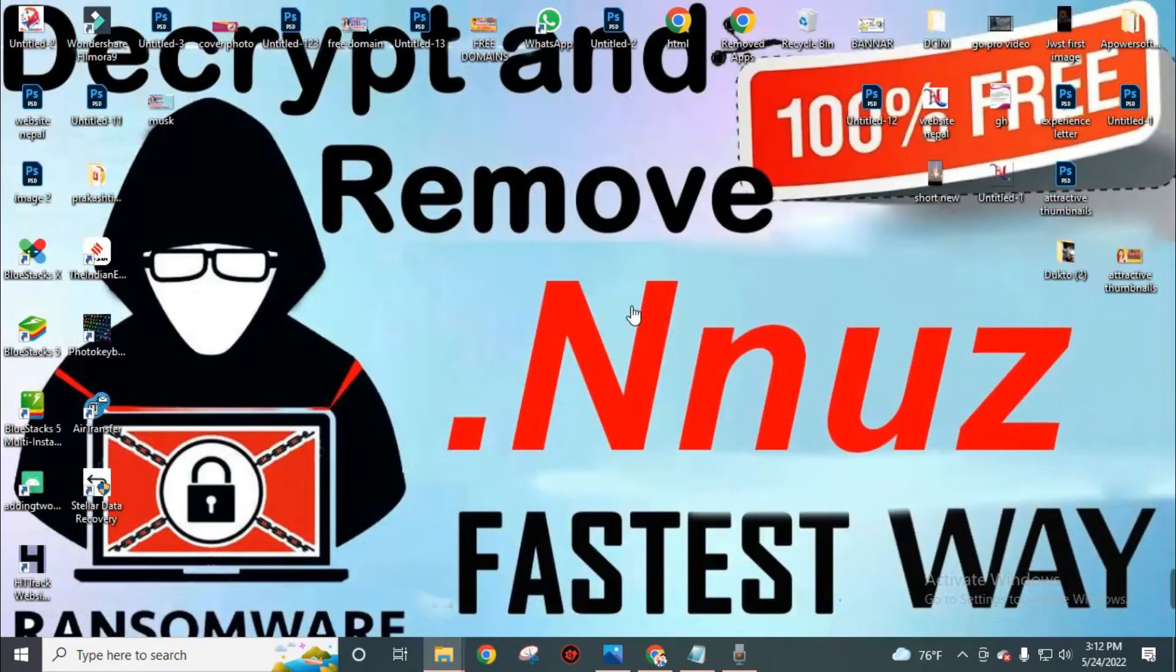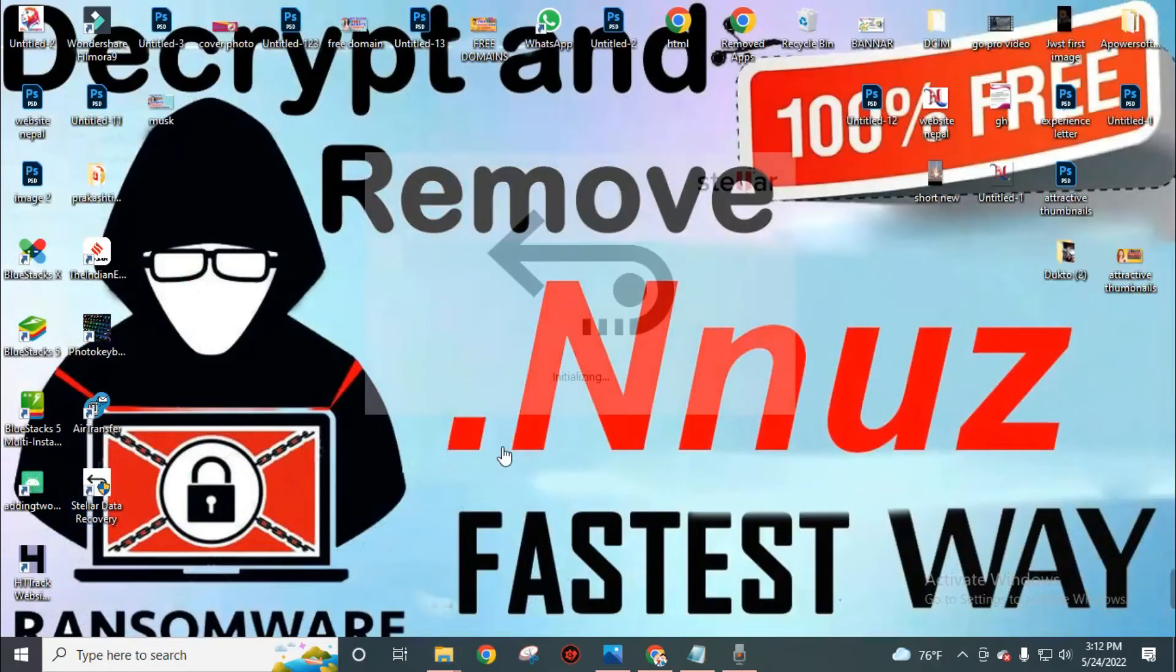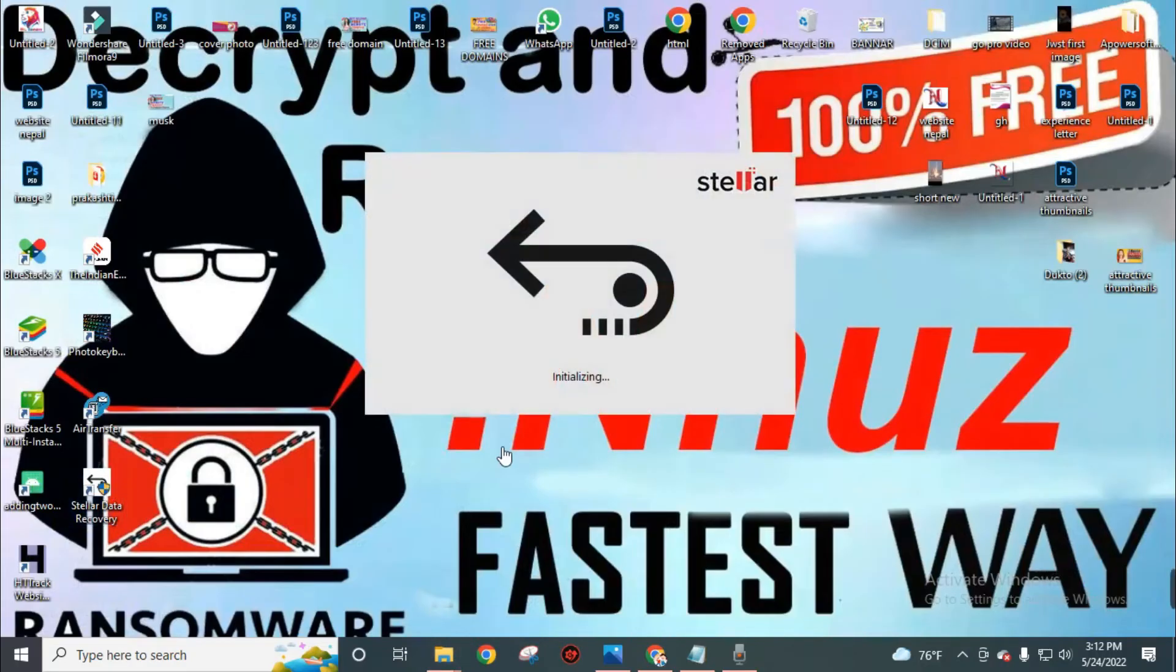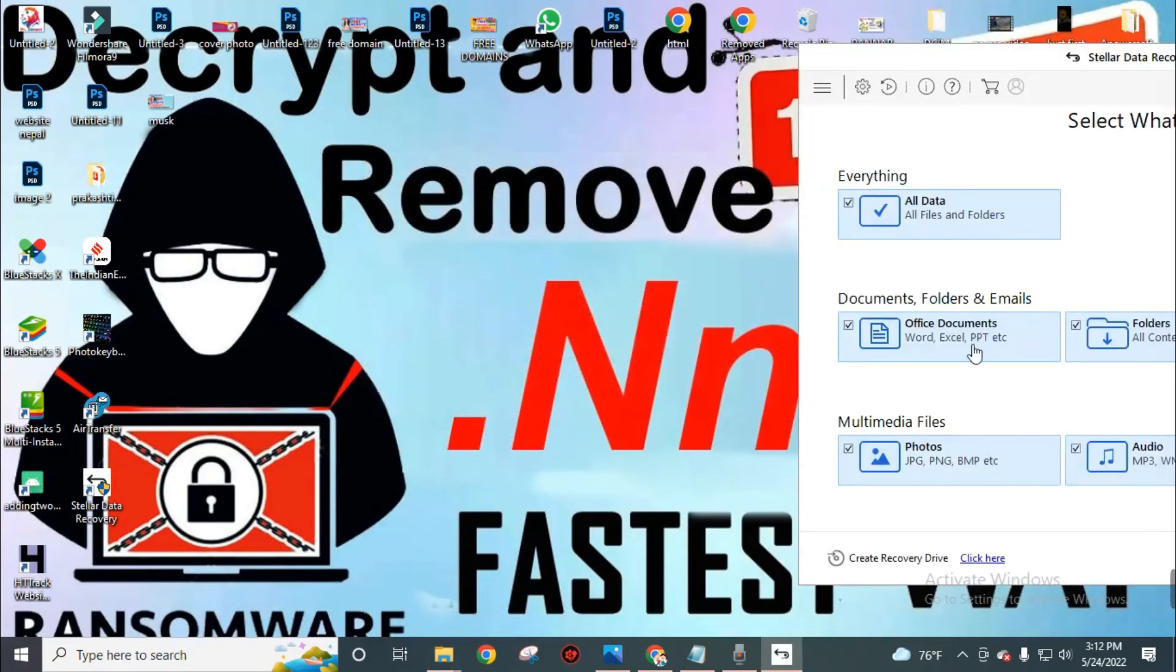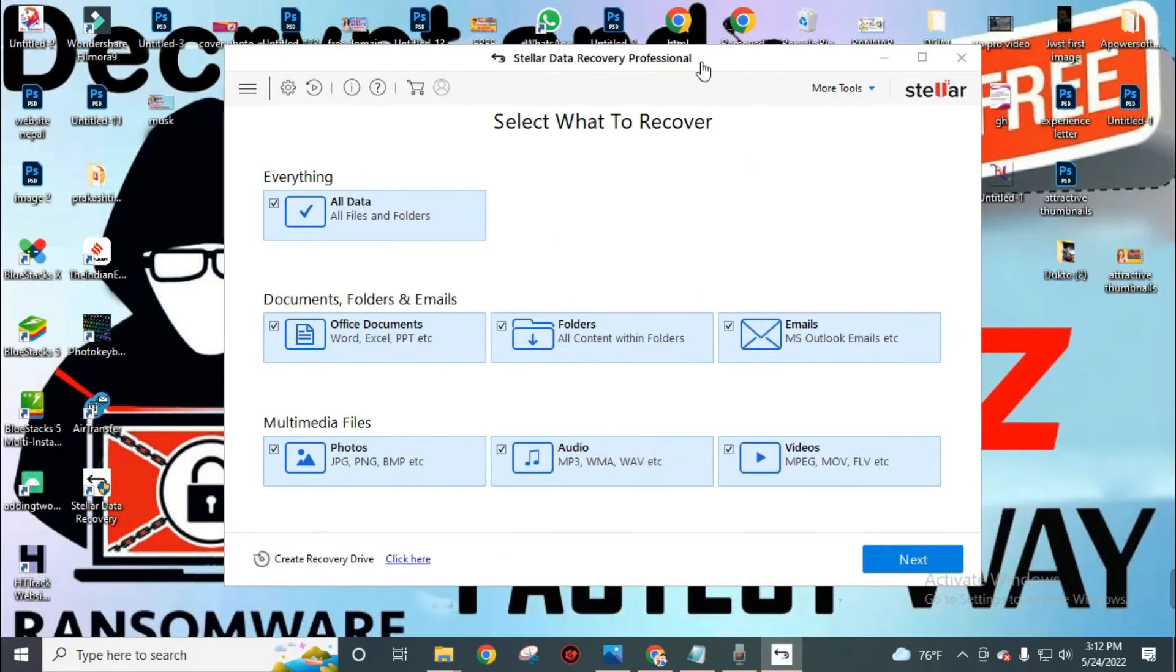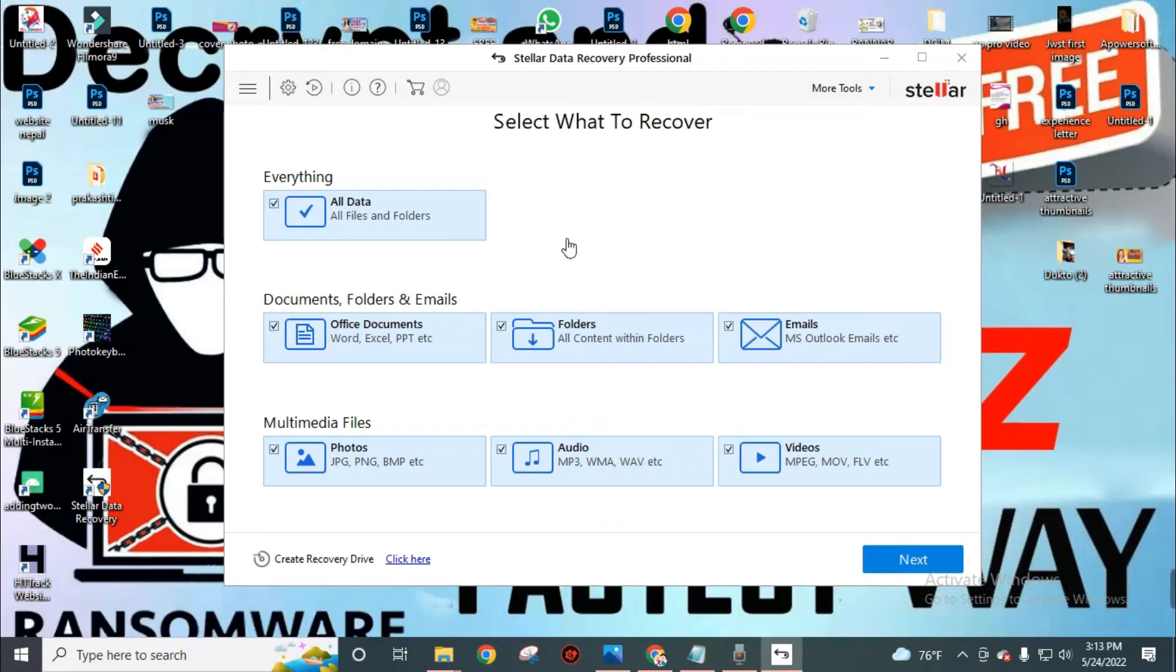Now close this folder and relaunch this Stellar Data Recovery software. You can notice here we got a full version of this software. Now move to recover our files.